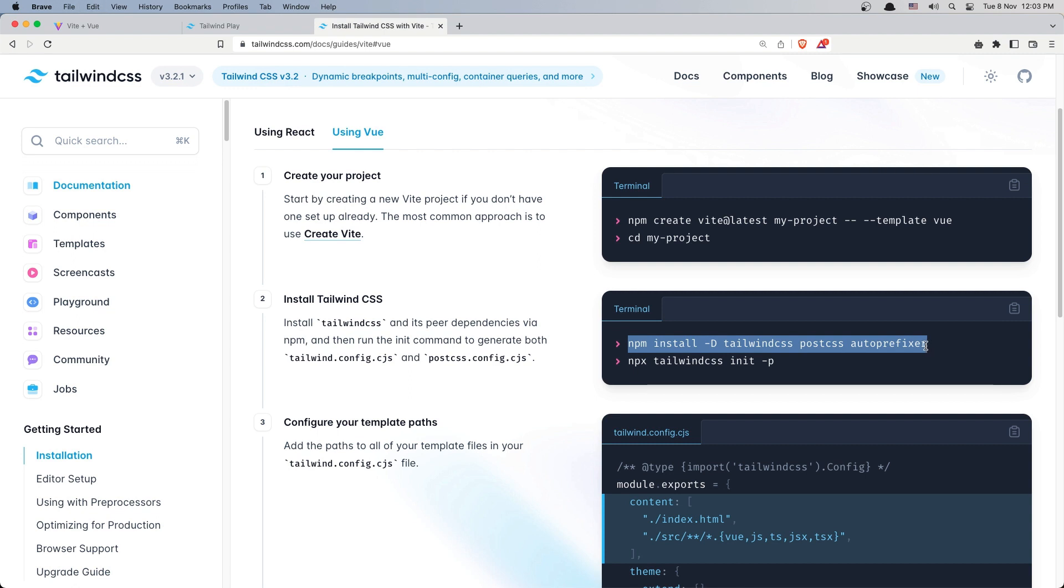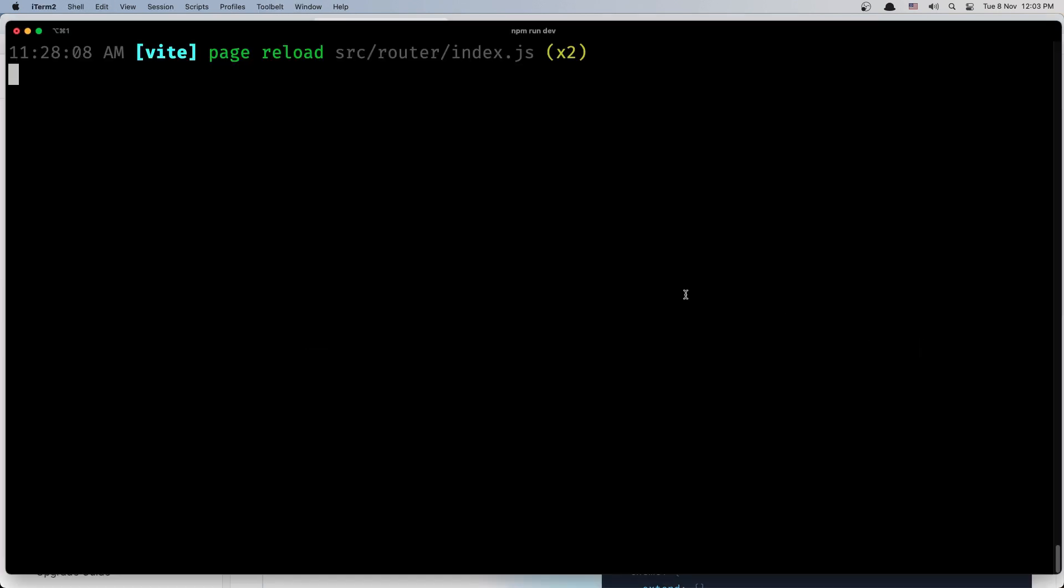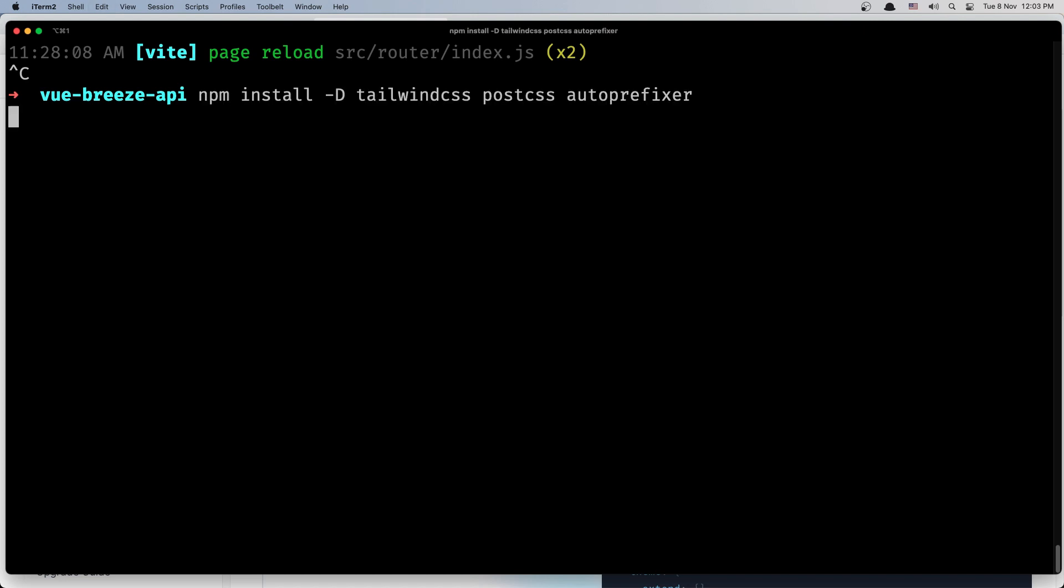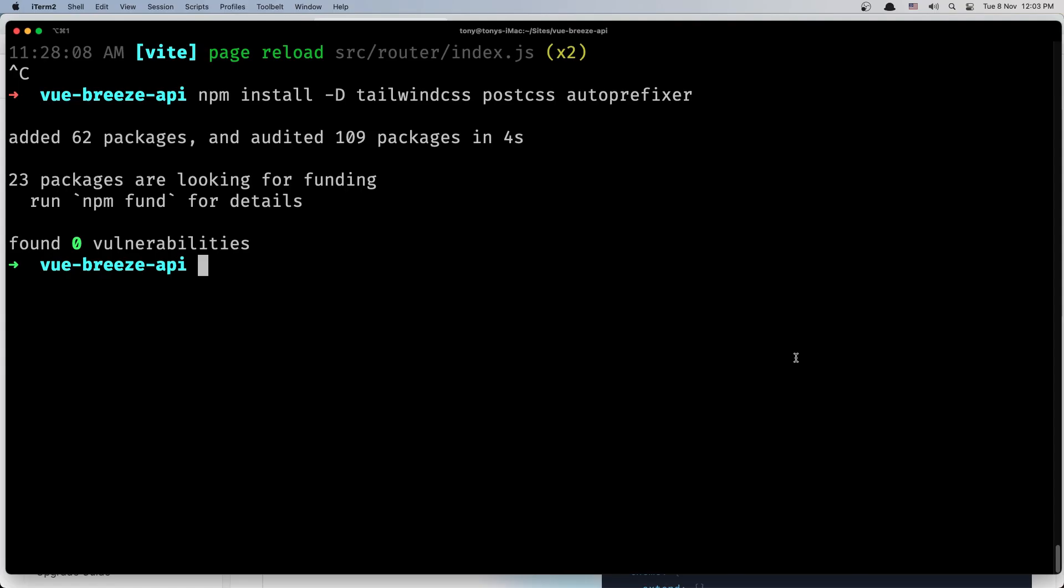So copy this, open the terminal and paste that in. Then we need to add the TailwindCSS init. So just copy this one and paste here.